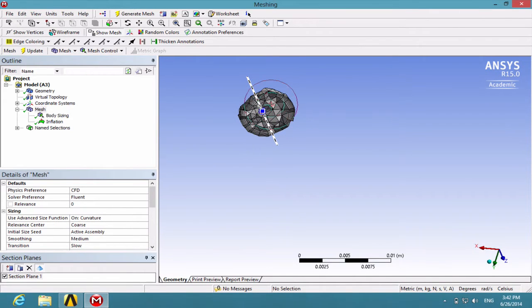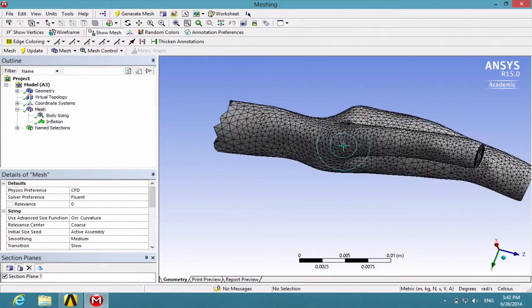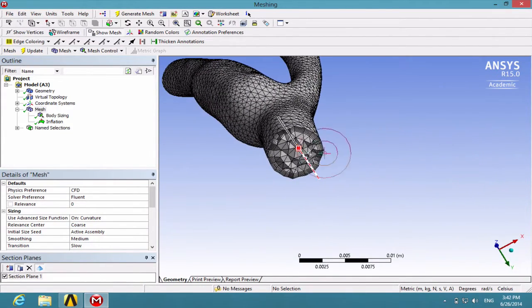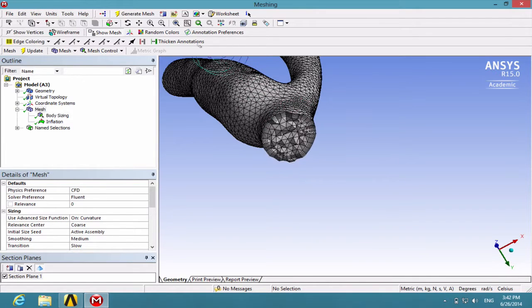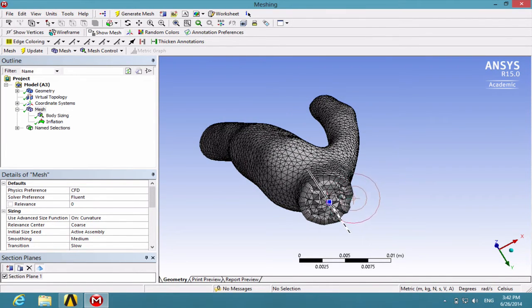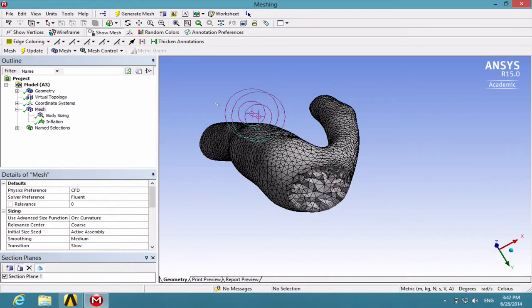You can click here to look at the other orientation and move this bar to see different layers of mesh that has been generated.